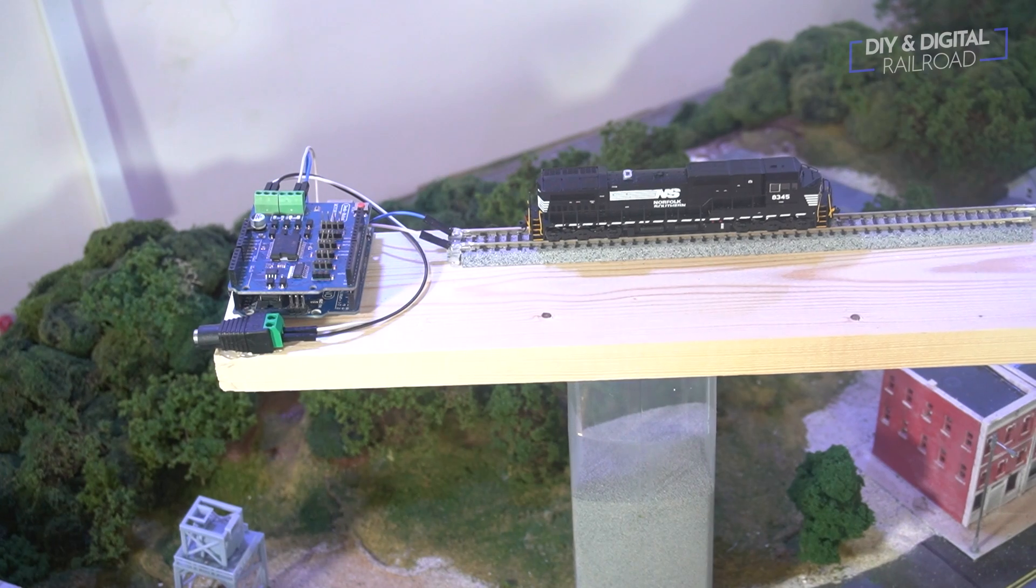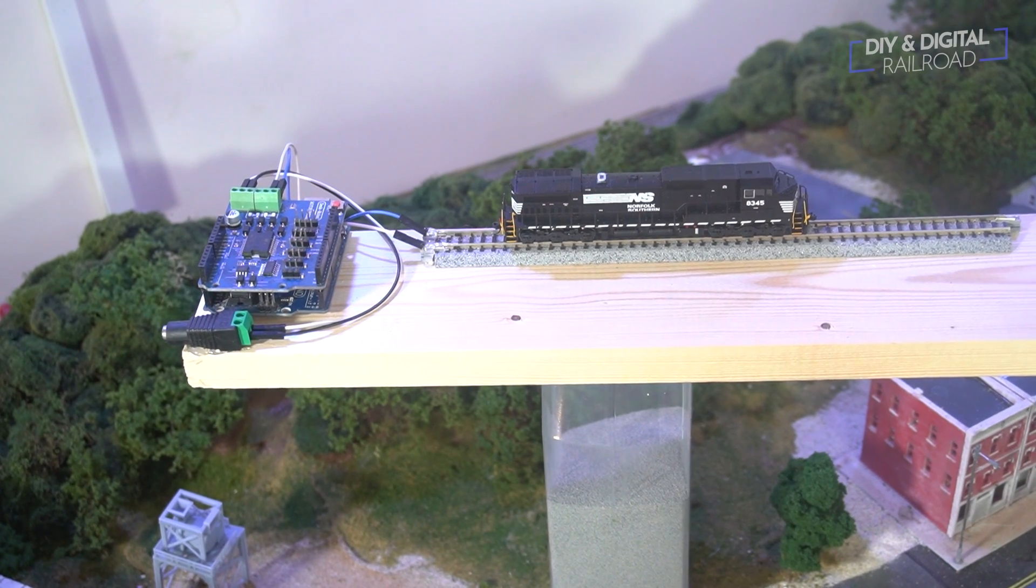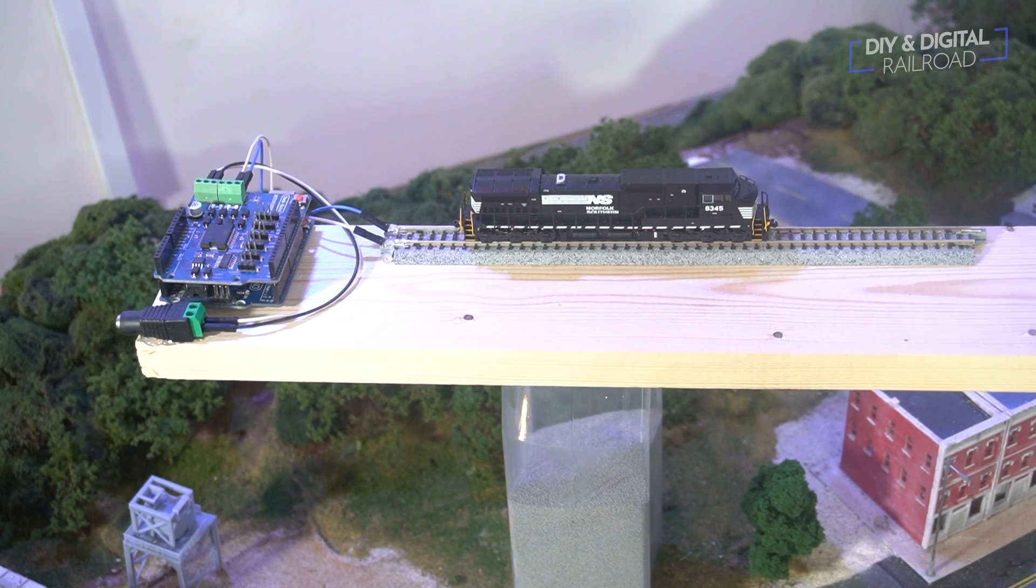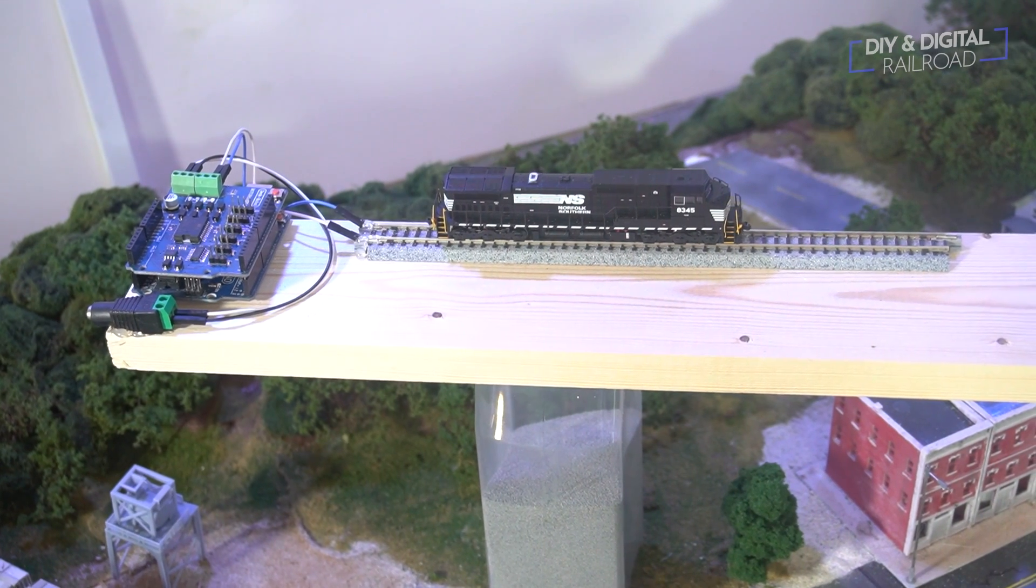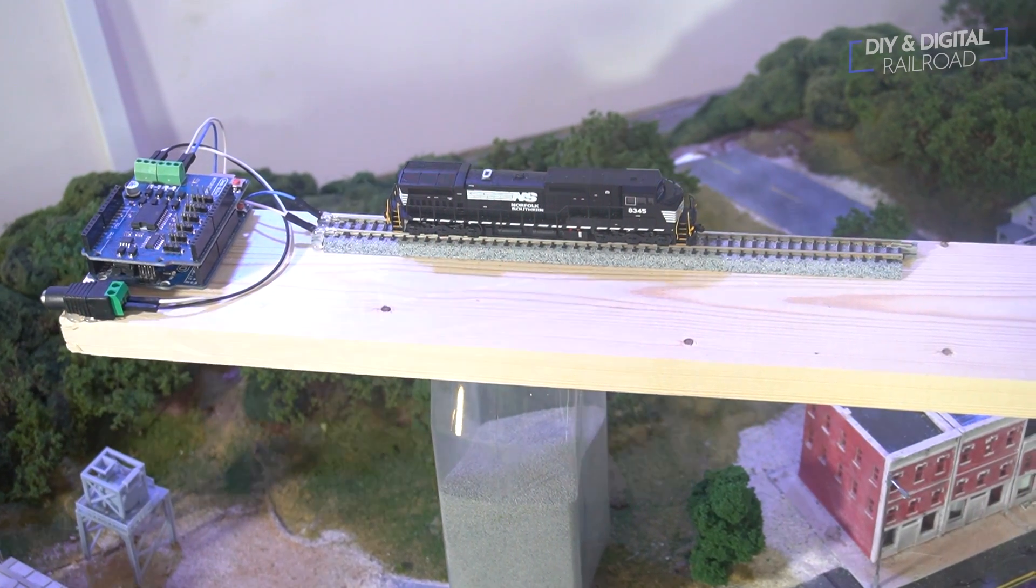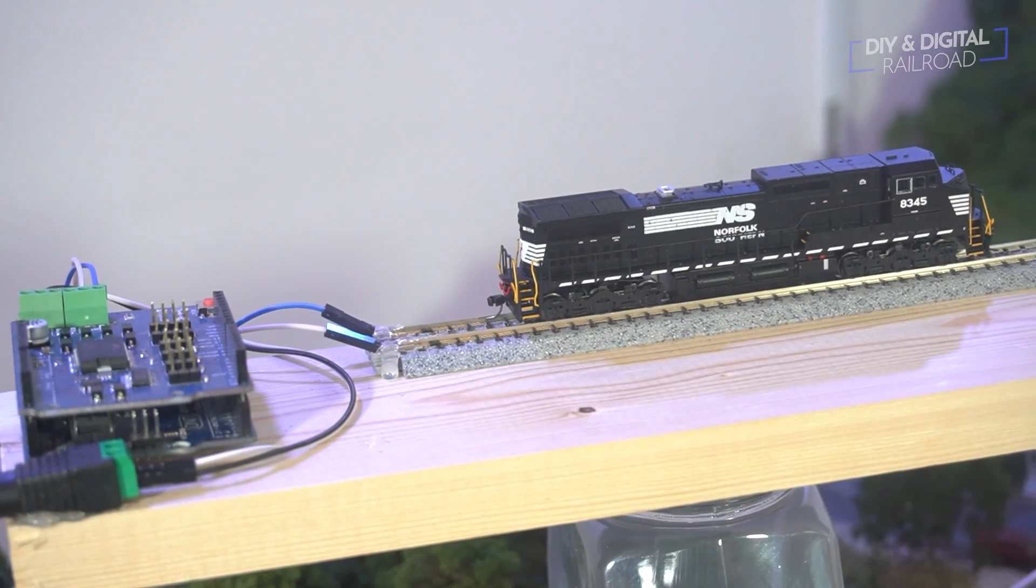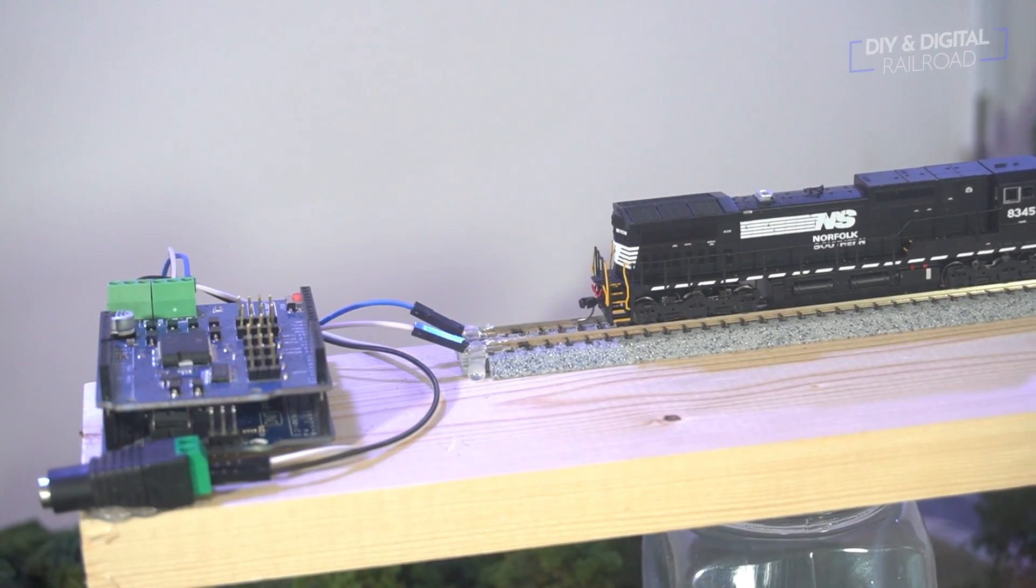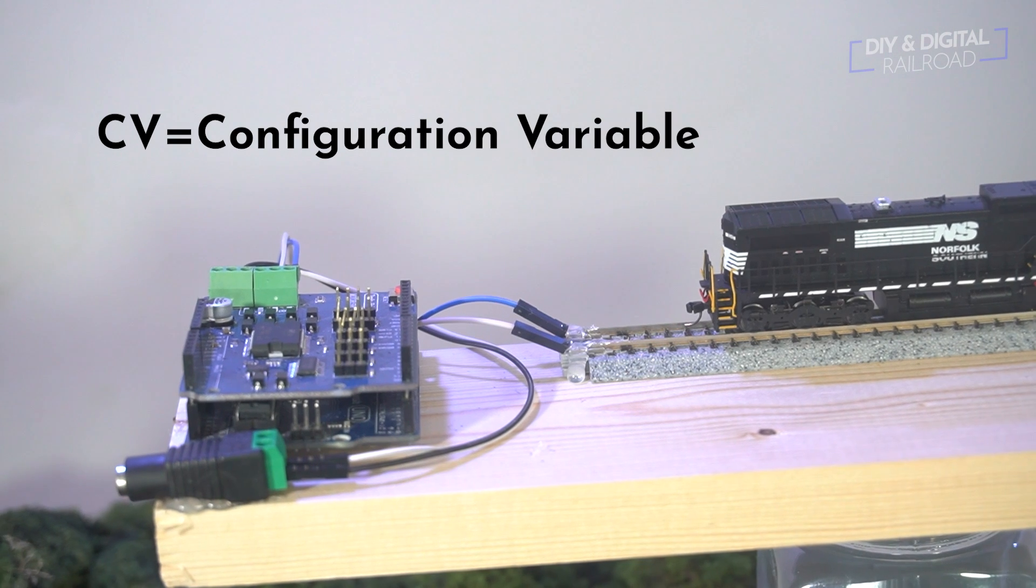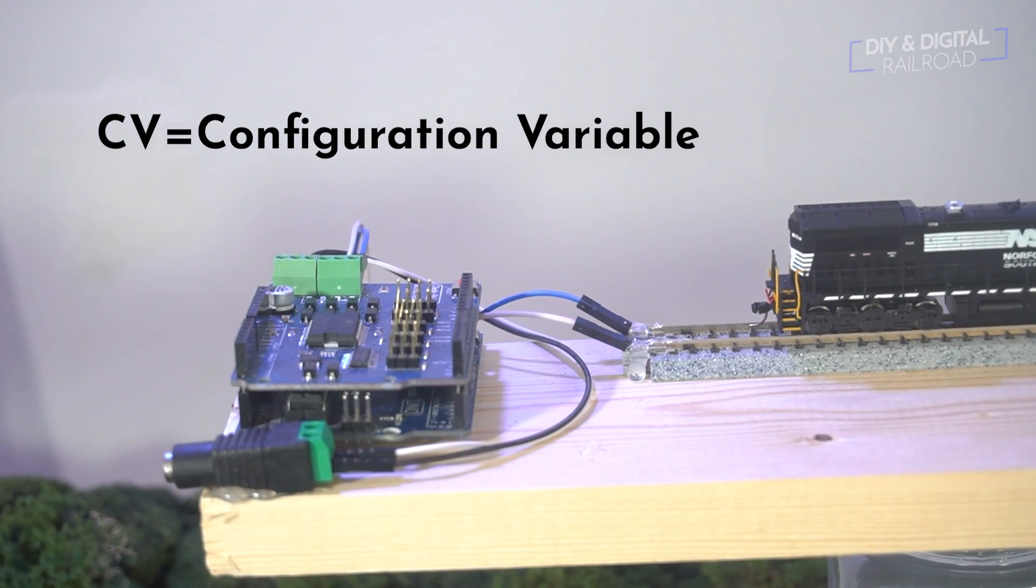For those of you that don't know, a programming track is something that is used to program DCC locomotives. These are typically connected separately from your main line and they typically cannot run a train. You will not be able to operate your locomotive on it. You'll only be able to read and write the CVs that control how the train operates.